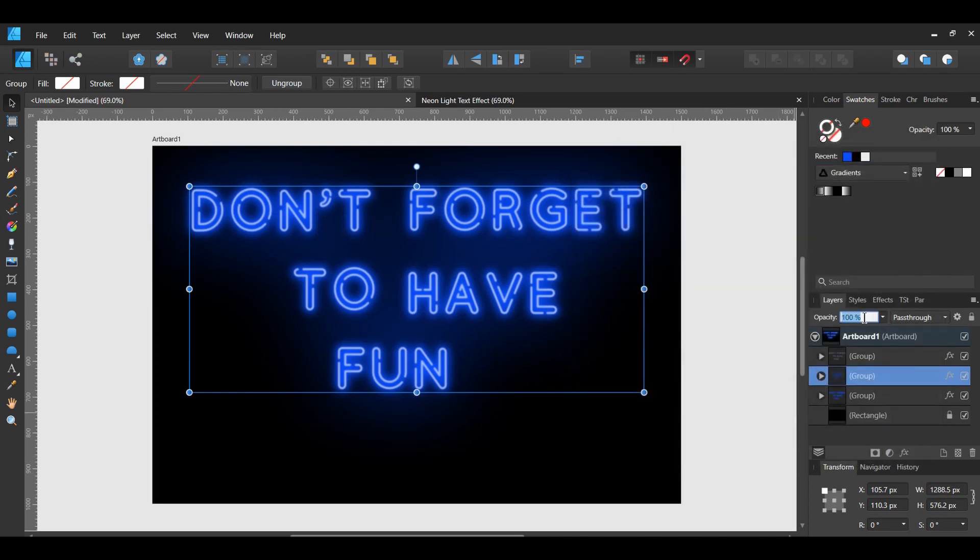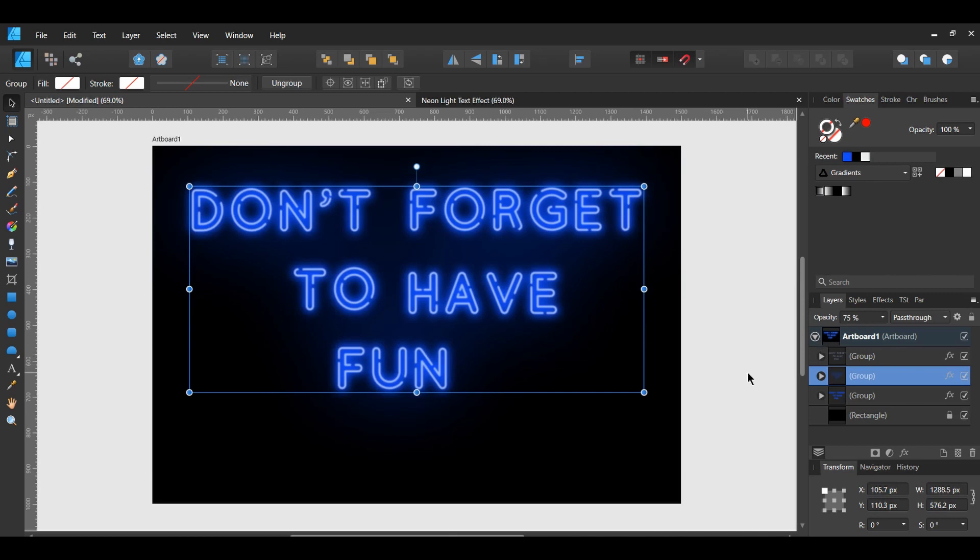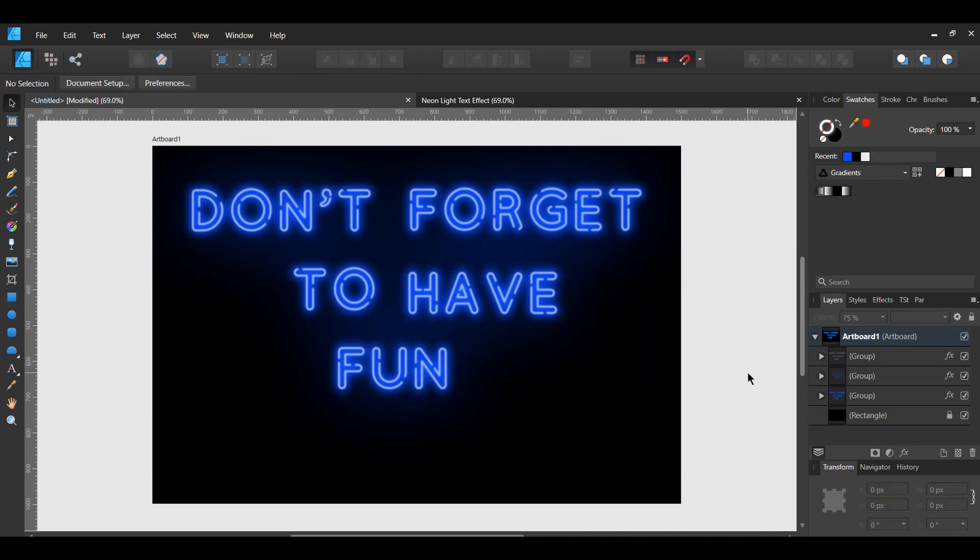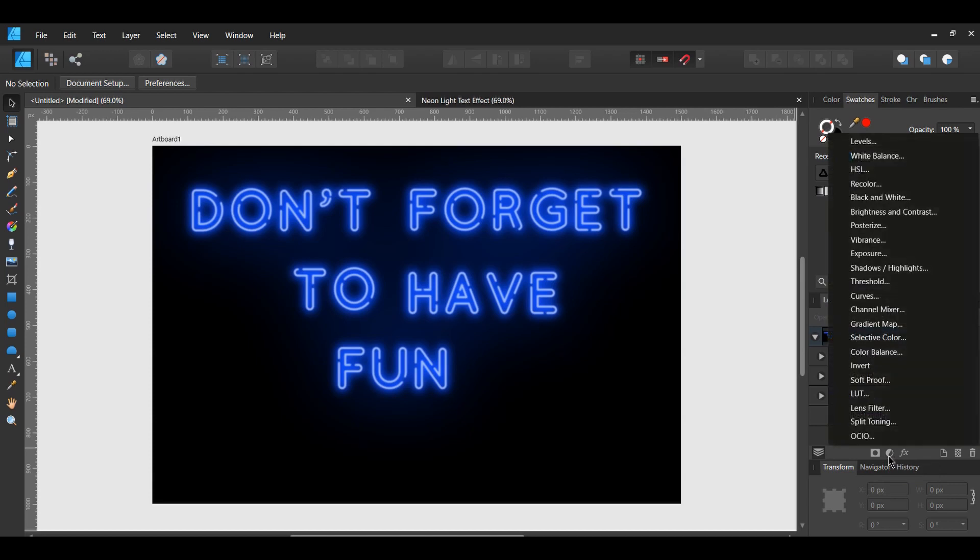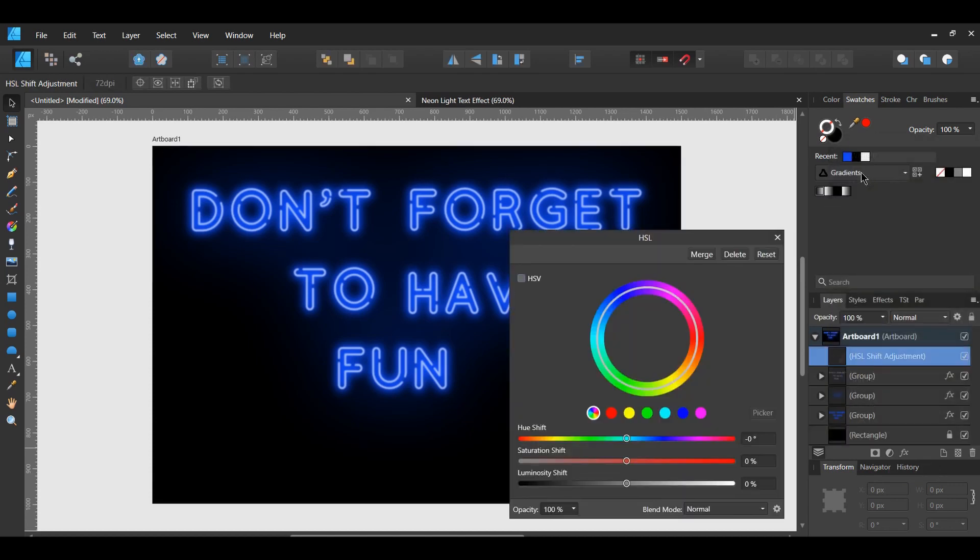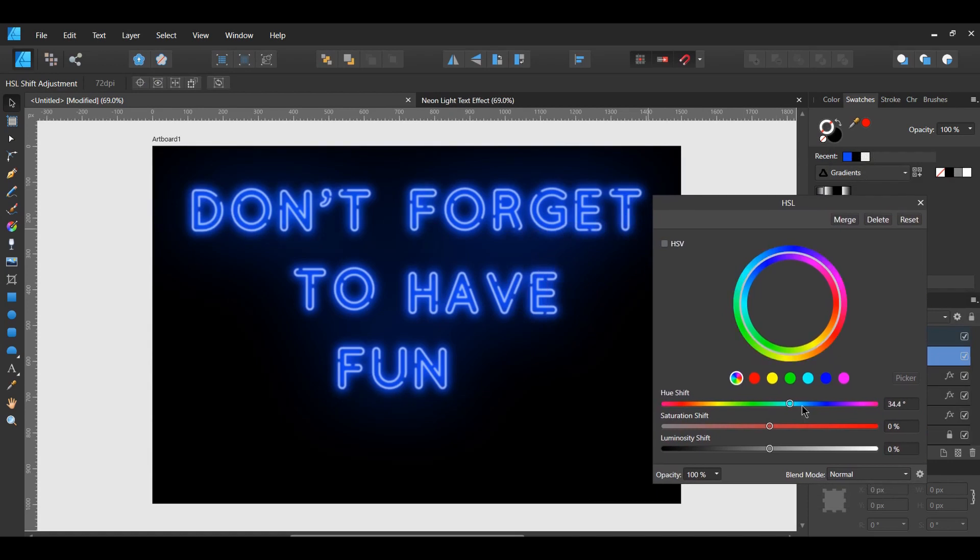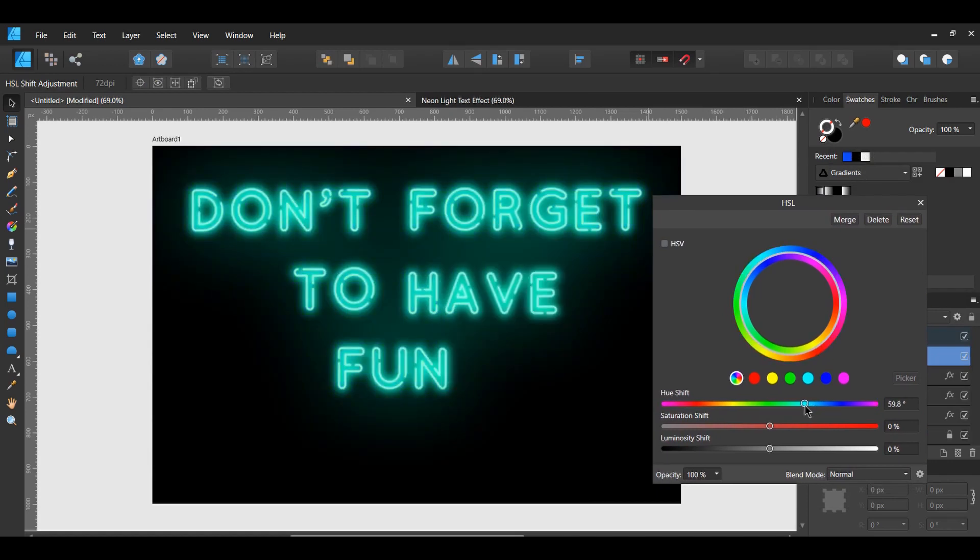In the Layers panel, lower the opacity of the duplicated group to 75%. To change the color of your text, select the Adjustment icon in the Layers panel. Then select the HSL Adjustment. Adjust the Hue Shift and the Saturation Shift until you get your desired color.